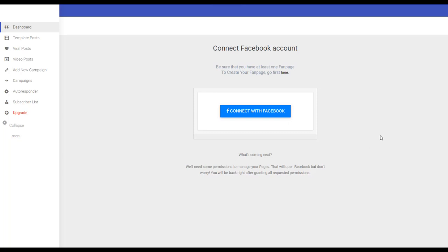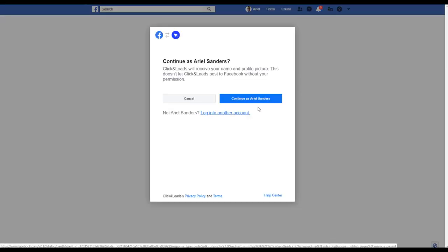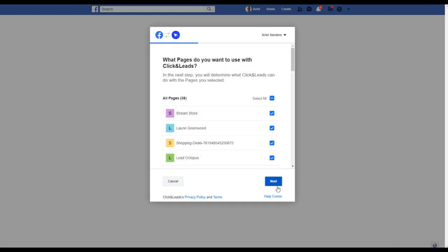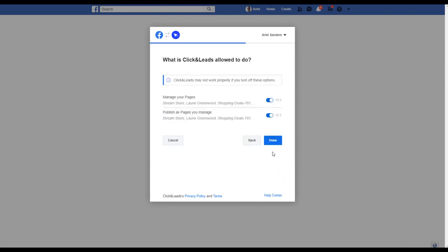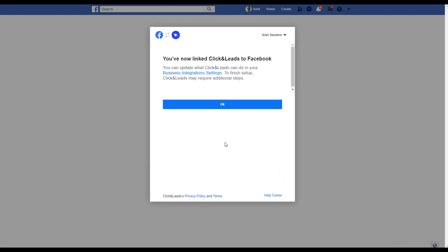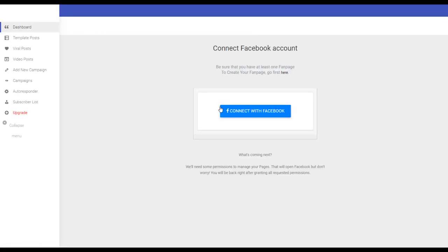You don't have to create any Facebook application or Google application. You just click here connect, continue, next, done, and you are ready to begin. You don't need to make nothing more in the settings.